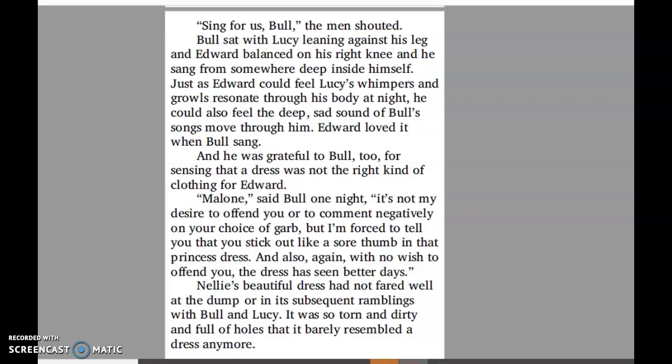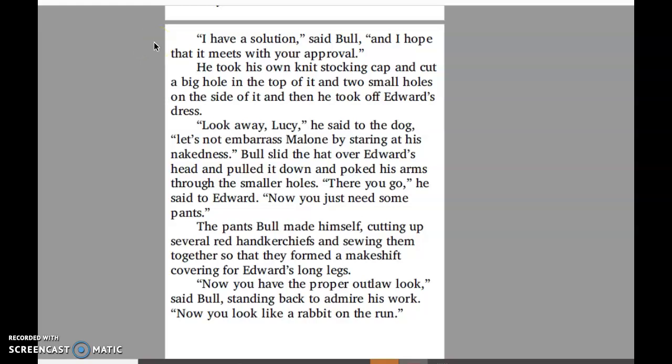Nellie's beautiful dress had not fared well at the dump, or in its subsequent ramblings with Bull and Lucy — it was so torn and dirty and full of holes that it barely resembled a dress anymore. "I have a solution," said Bull. He took his own knit stocking cap, cut a big hole in the top and two small holes on the sides, then took off Edward's dress. "Look away, Lucy," he said. "Let's not embarrass Malone by staring at his nakedness." Bull slid the hat over Edward's head, poked his arms through the smaller holes, and made pants from several red handkerchiefs sewn together. "Now you have the proper outlaw look," said Bull. "Now you look like a rabbit on the run."